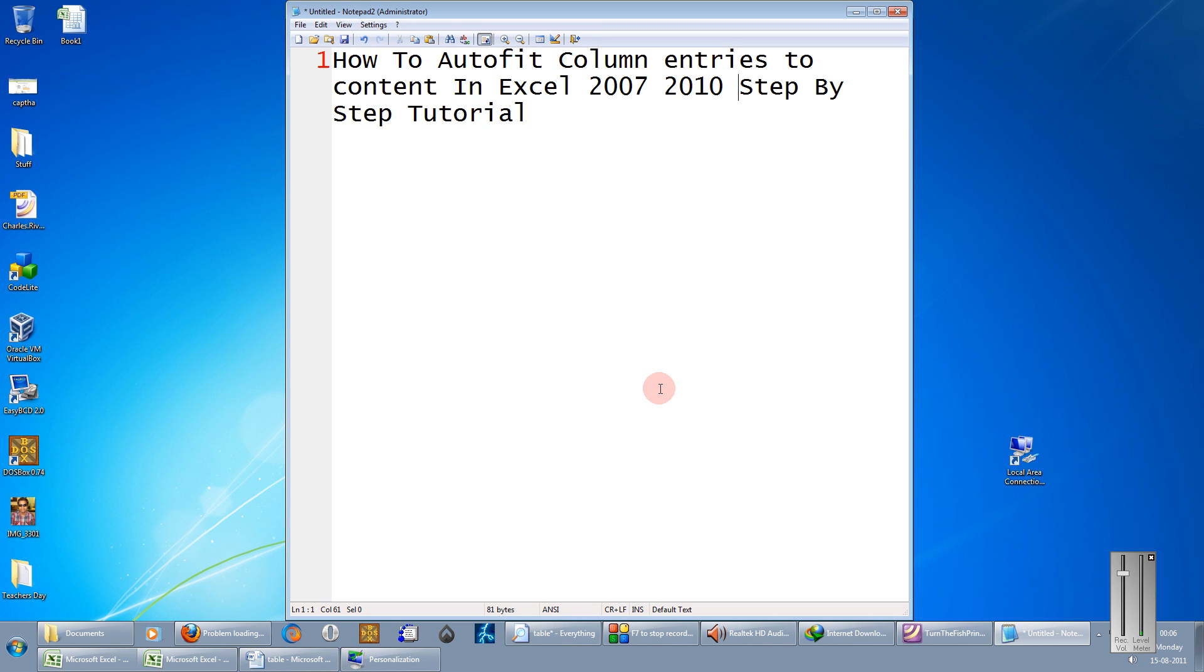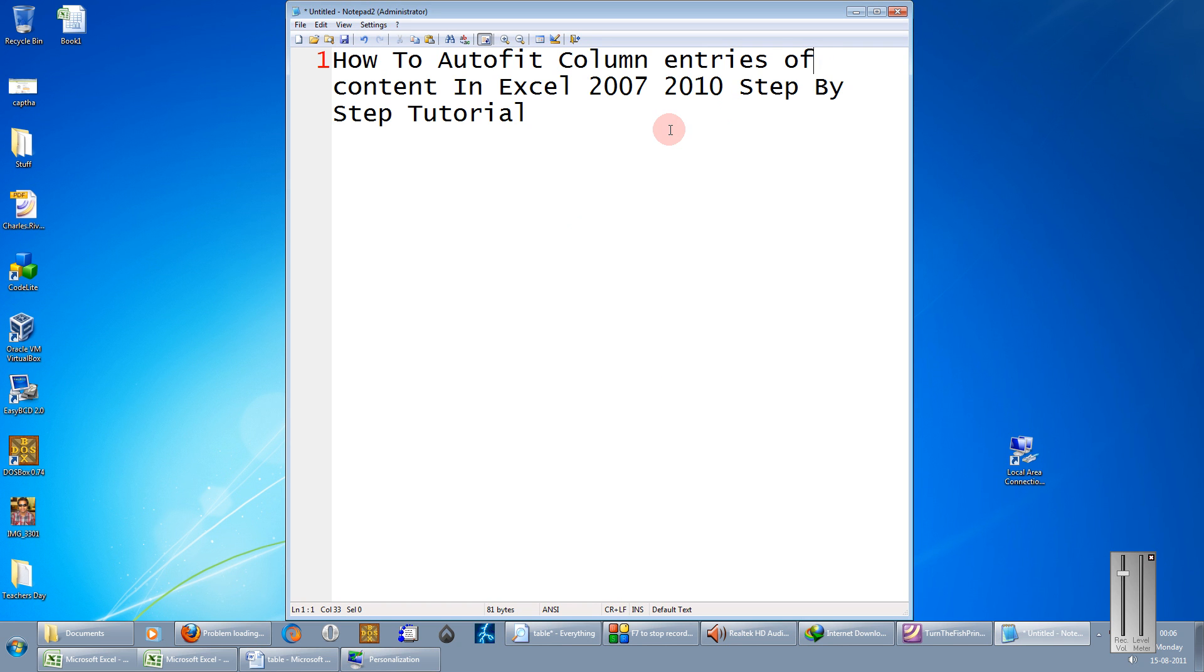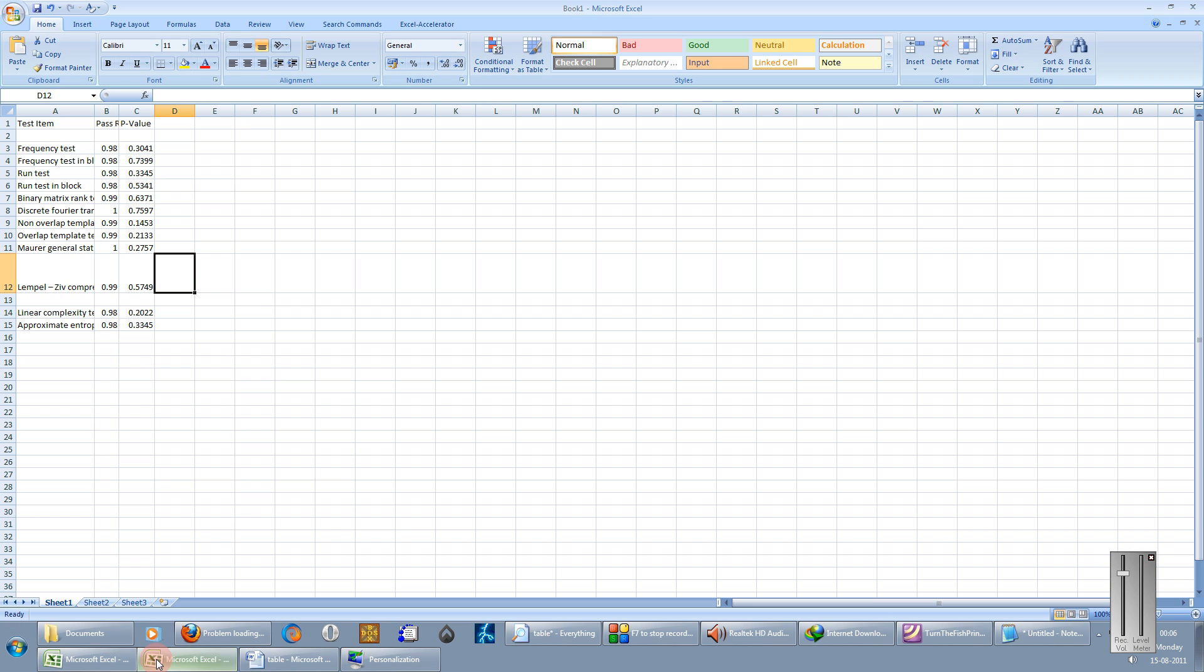Hi friends, welcome to another tutorial of PZ video series. This is Mayang here. In this tutorial I am going to show you how to autofit column entries to content in Excel 2007 and 2010, a step by step tutorial. Coming directly to the point, friends,